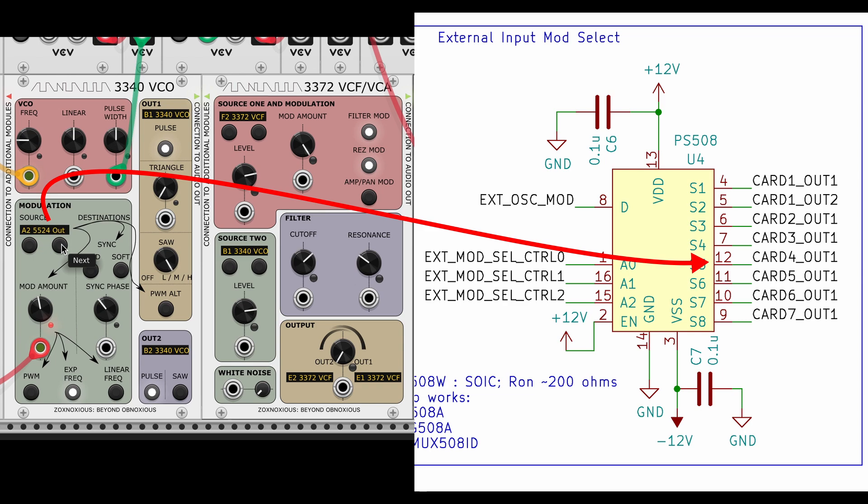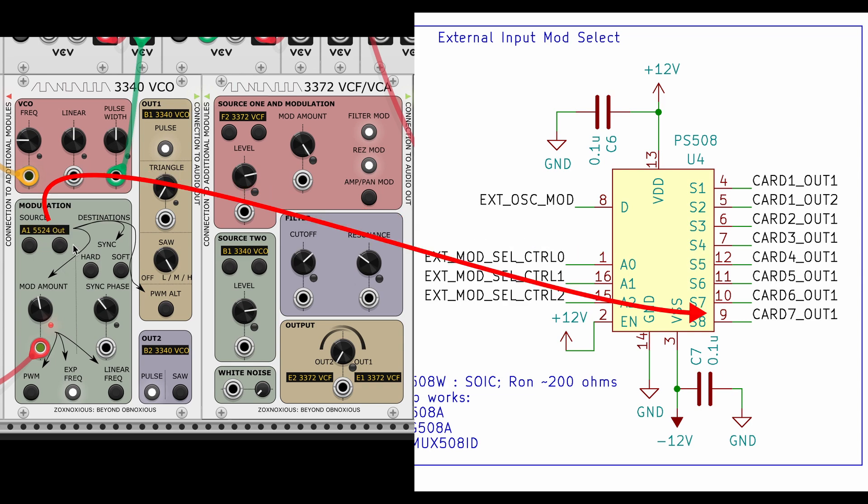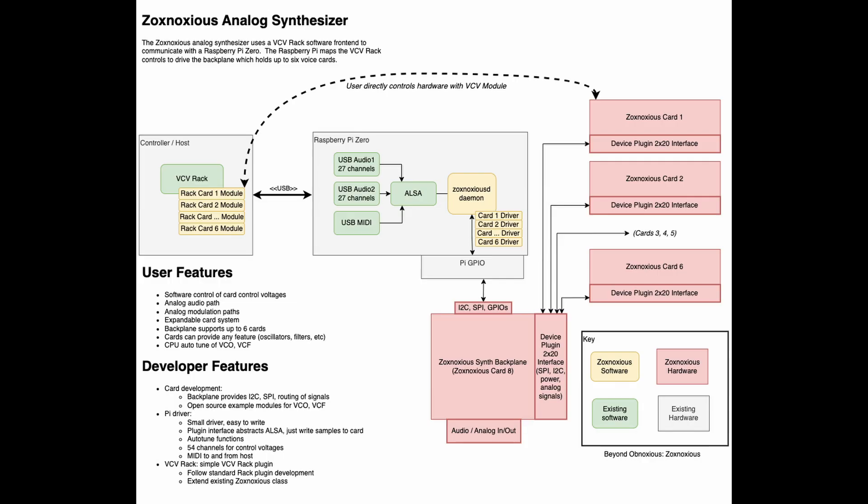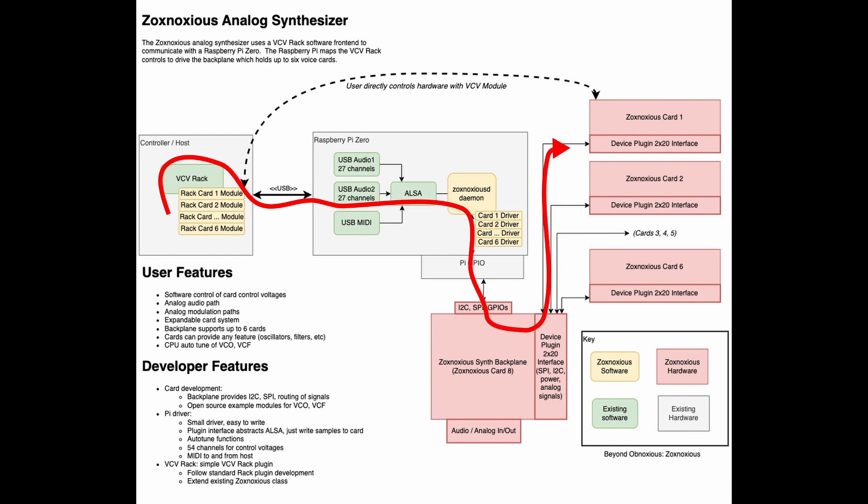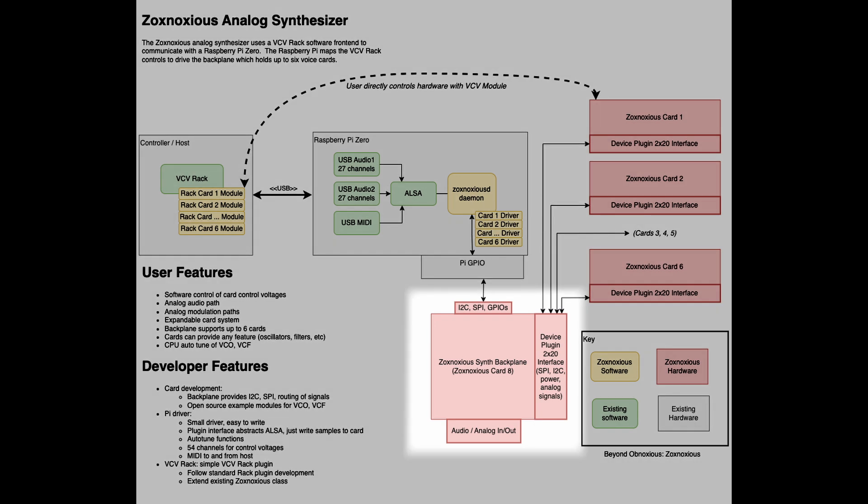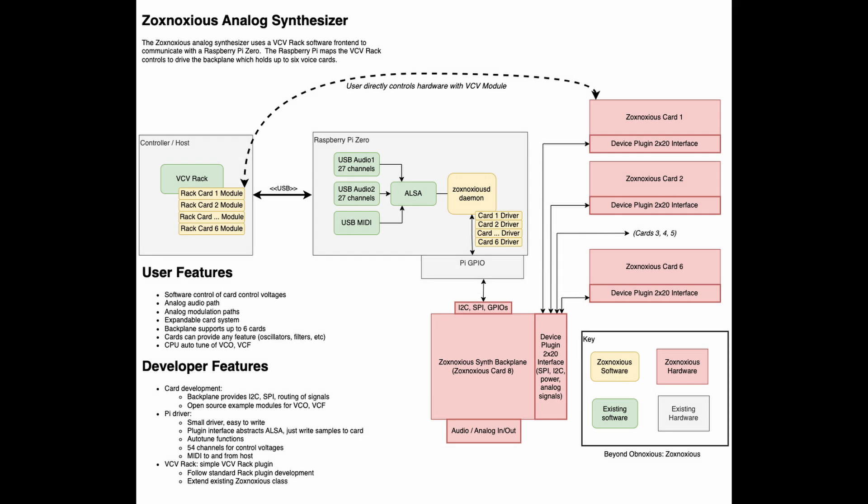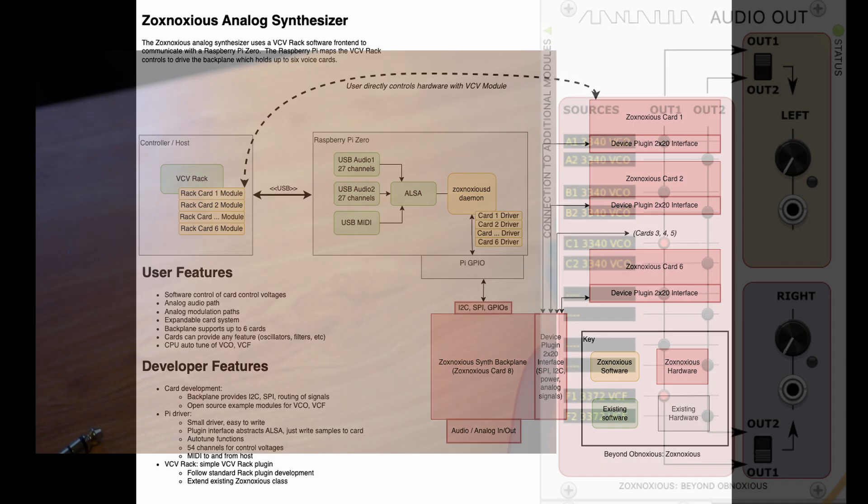Going back to the high-level diagram, let's do this one step at a time, as there's a lot involved in getting from the software rack module to the Raspberry Pi and out to a voice card. A big part of it is the backplane. We'll talk a lot more about this card in future videos when we discuss the hardware, but for purposes of the front-end, I call this the Audio Out module. In this context, let's just say the Audio Out uses the backplane hardware to get signals to its output jacks.